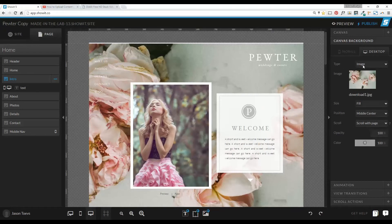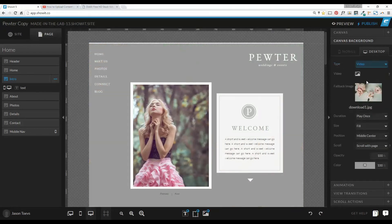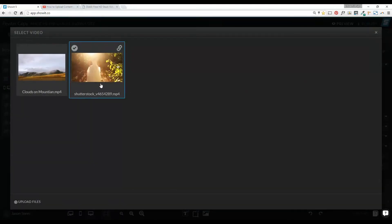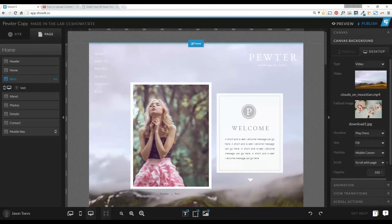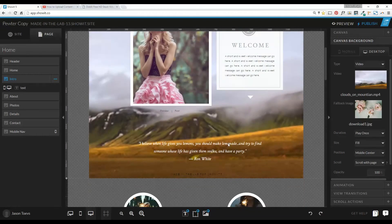It asks us what type of canvas background we want. We're just going to choose video. Now this is changing already. It's going to leave this picture as a fallback image just in case the video doesn't load. You can take a screenshot of the first frame of the video if you want — that works pretty well — or you can have a completely different picture altogether. So we're going to go ahead and add a video. We're going to click on this little picture, and I've got two videos uploaded here already. Let's choose this clouds on the mountain one. It's going to fill that canvas and add that video in here.